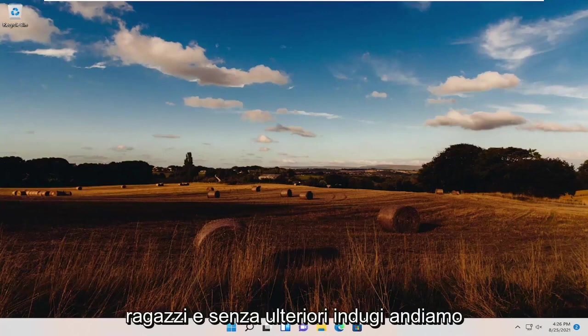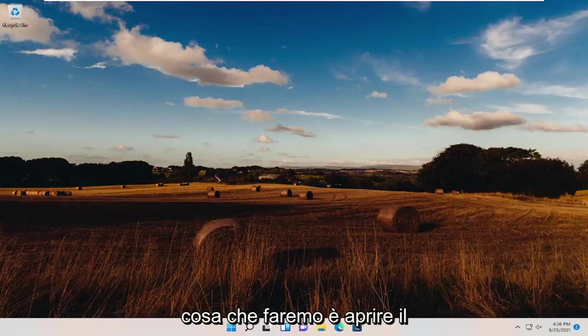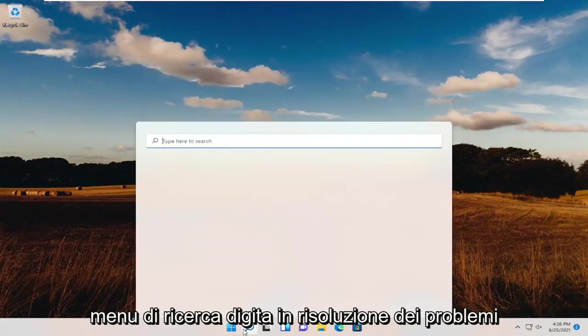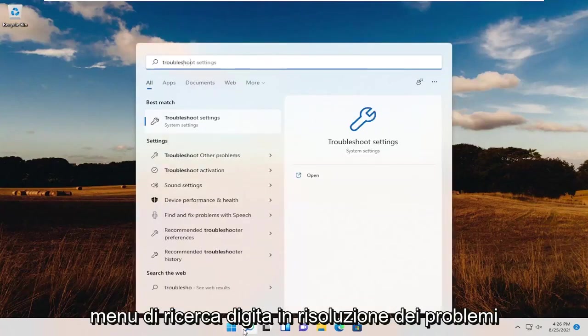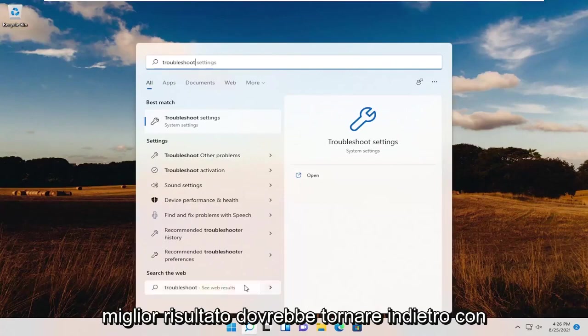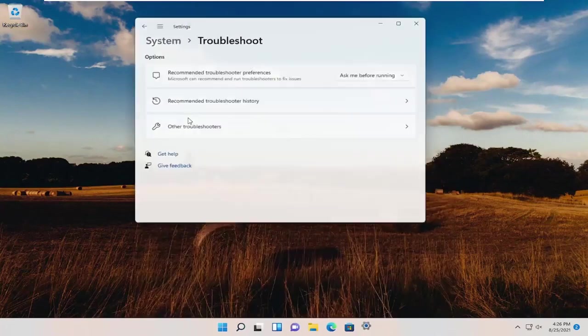And without further ado, let's go ahead and jump straight into it. So first thing we're going to do is open up the search menu, type in Troubleshoot. Best results should come back with Troubleshoot Settings. Go ahead and open that up.